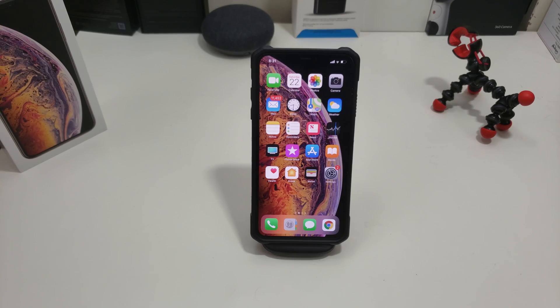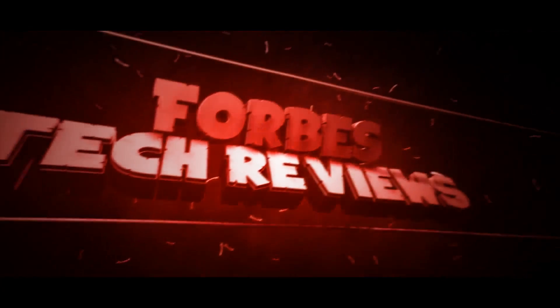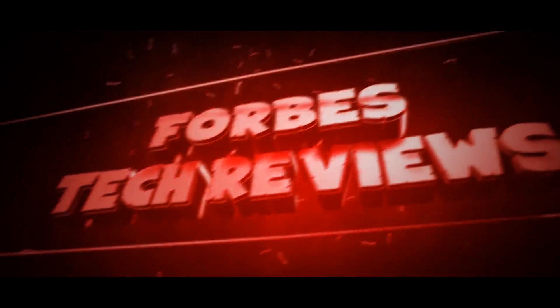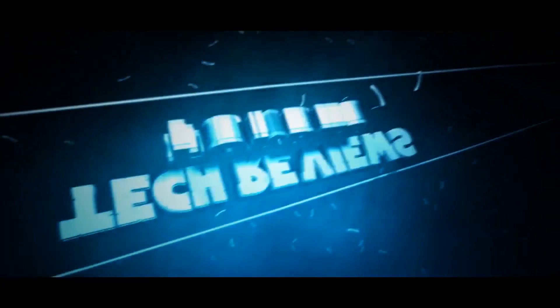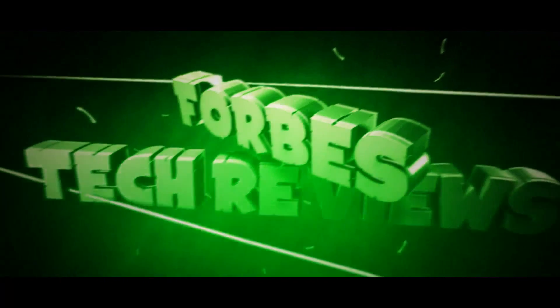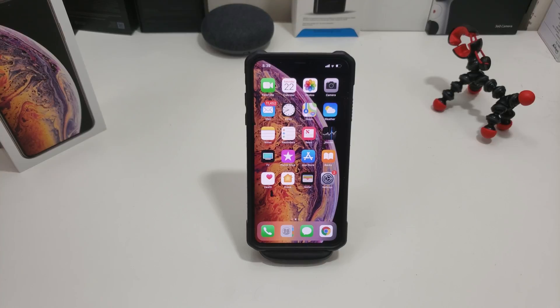Check this out. Okay everyone, so in this video I'm going to show you how to organize your apps.